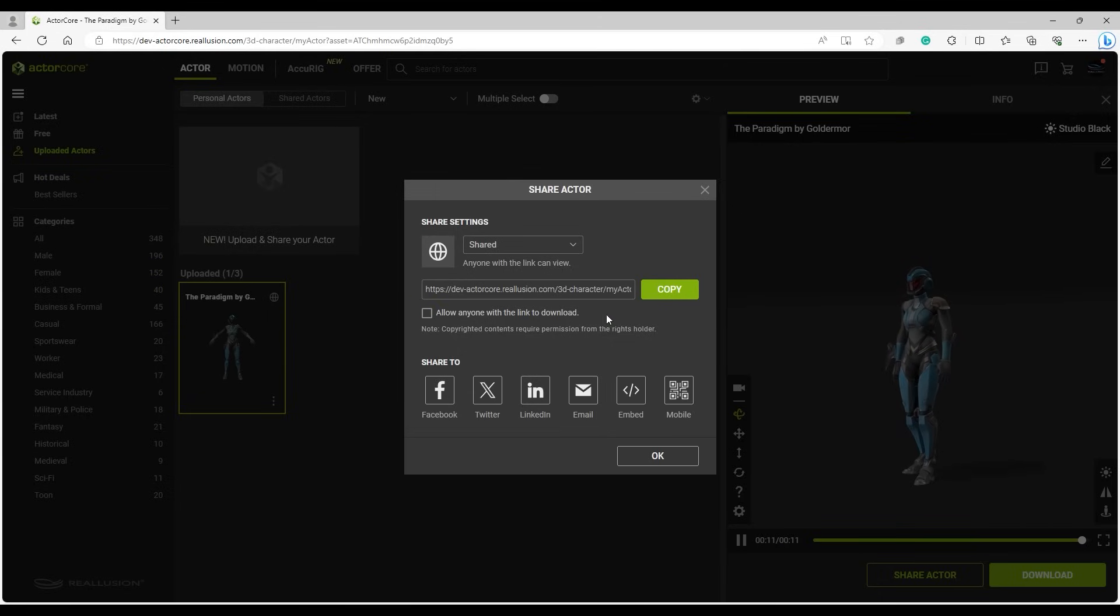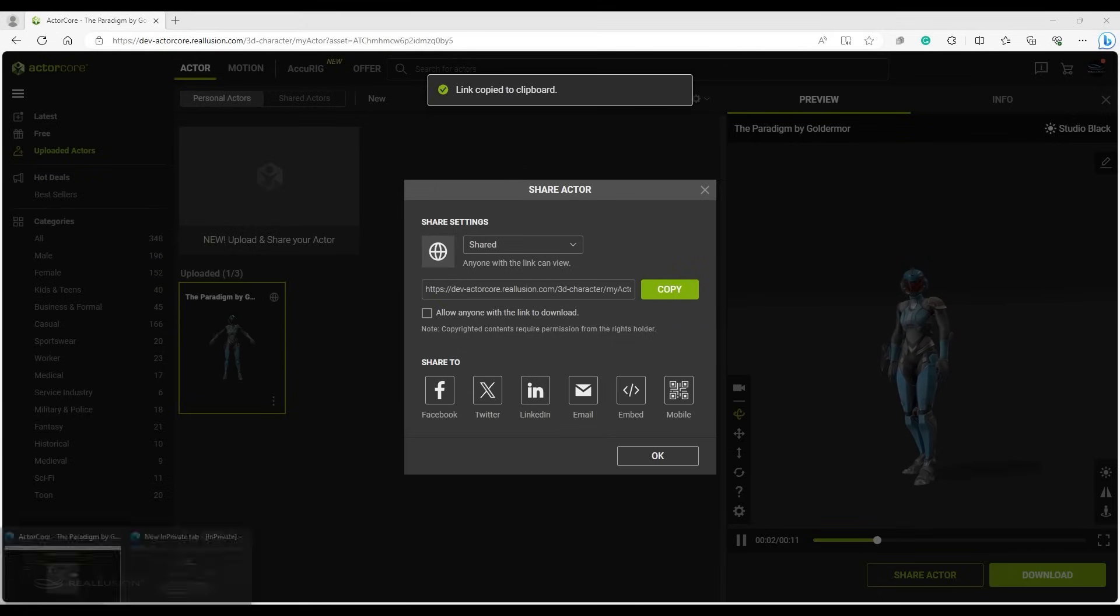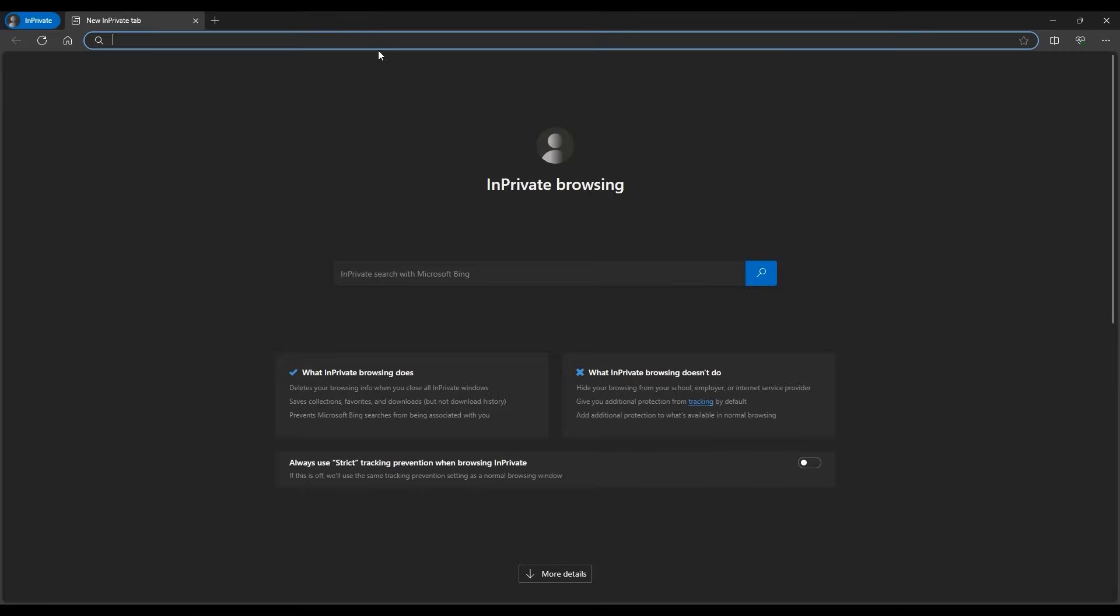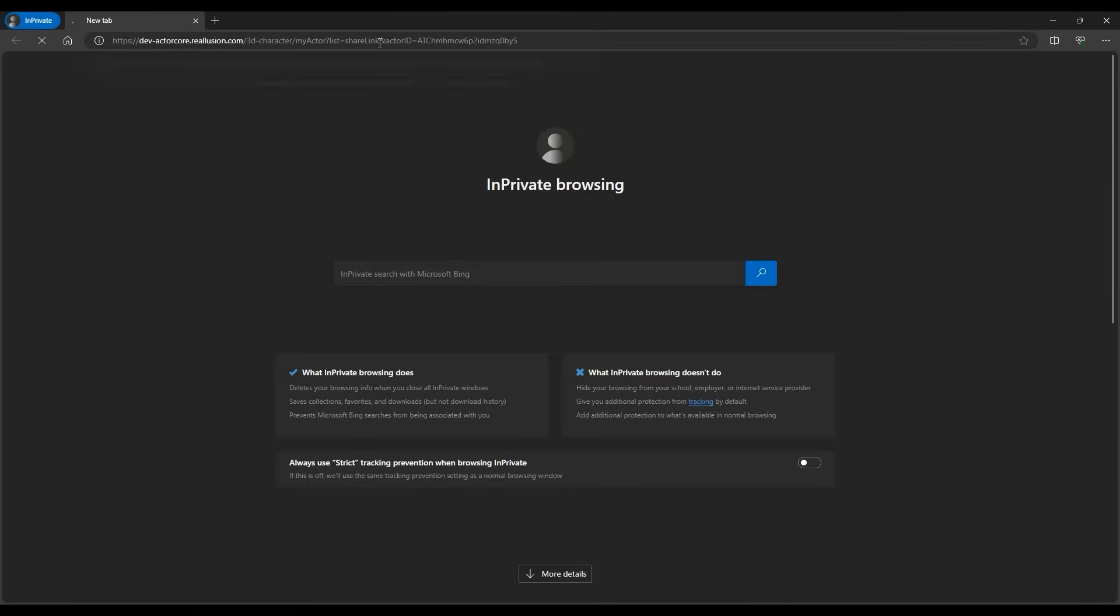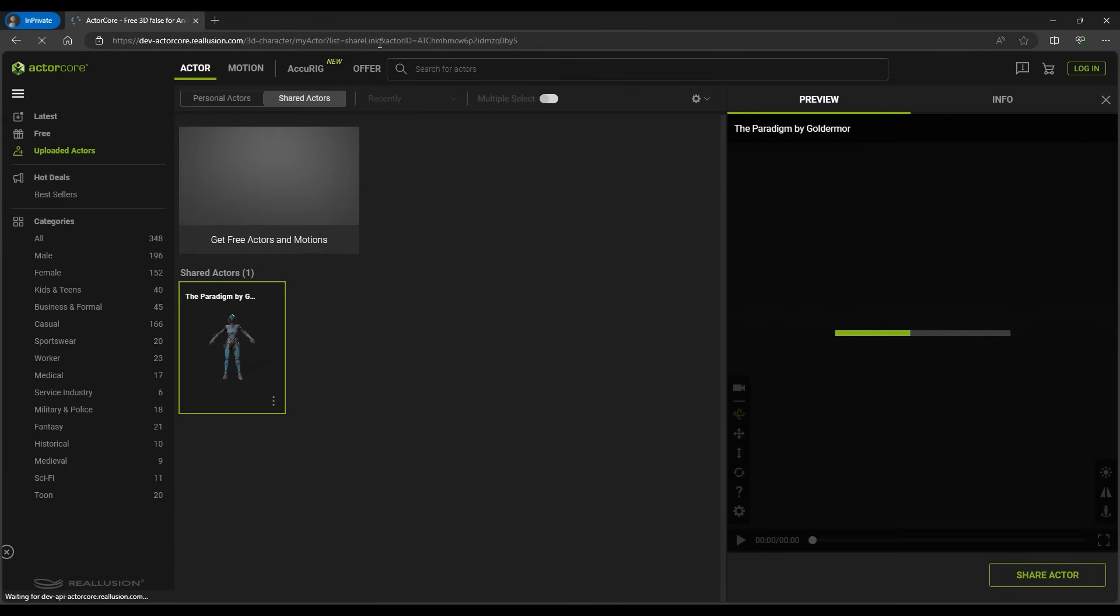If you copy the URL link to a web browser, the character will be shown on the ActorCore website under Shared Actors with a default idle motion.